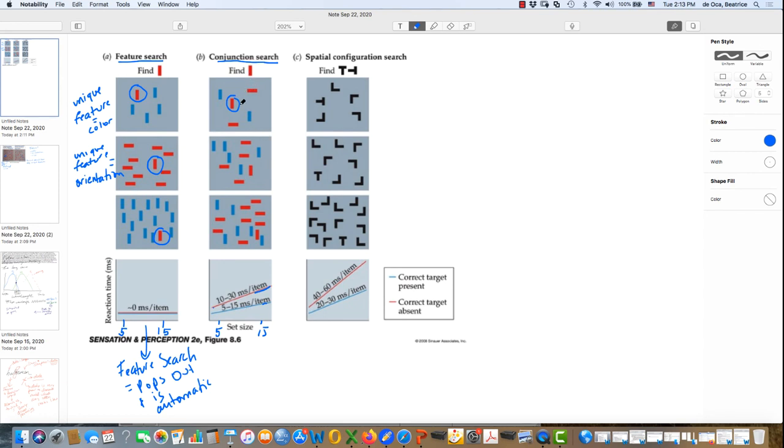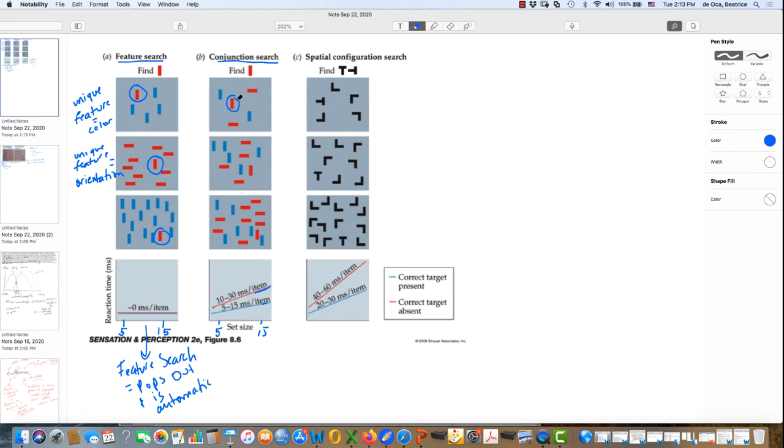Why? Because there is no single one unique feature. It's a conjunction of features. We're looking for two features that are existing in the same object, both red and vertical. There are other red items and there are other vertical items. We're just looking for the conjunction of those two.